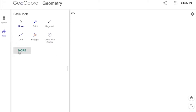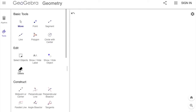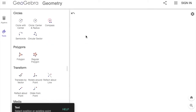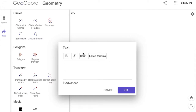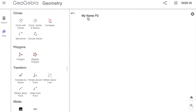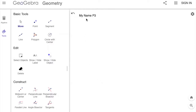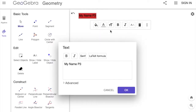Next we need to put our name. We're going to click More, go to the bottom where it says Text, click on the corner, and enter our name and our period. We can also click the Move tool to move things around, and click it twice to change the color if you'd like — though you don't have to do that.